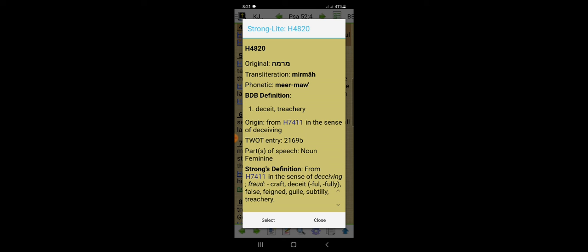Jeremiah chapter 12 verse 1, righteous art thou O Yah, when I plead with thee, yet let me talk with thee of thy judgments. Wherefore doth the way of the wicked prosper? This is why in the book of Job he said their houses are safe from fear, neither is the rod of power upon them. Because they're doing all this sin, but yet like Lord, I thought the wages of sin is death. I thought, you know, but when you understand the scriptures, Ecclesiastes 8 verse 11.